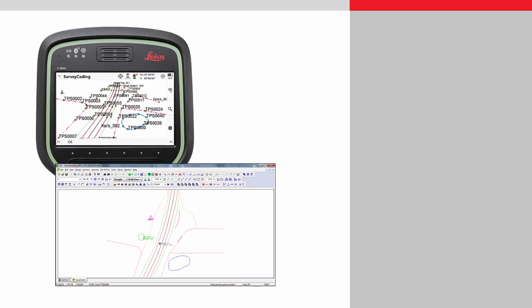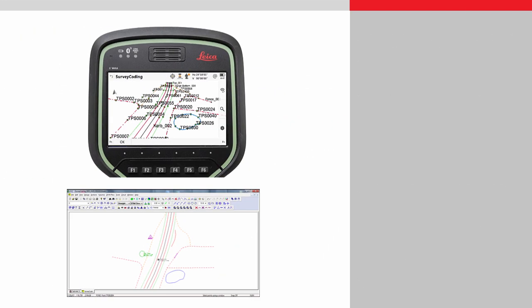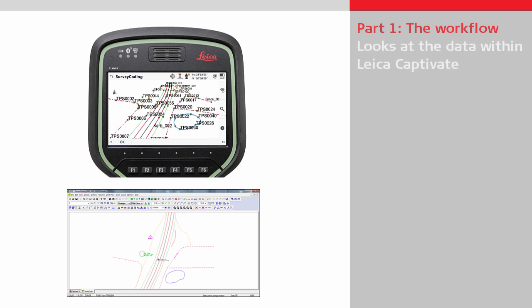This video is split into two parts. The first part is the workflow section, which initially looks at the data within Leica Captivate, and then shows the process within SCC to import the data, including showing what field data can be reproduced.